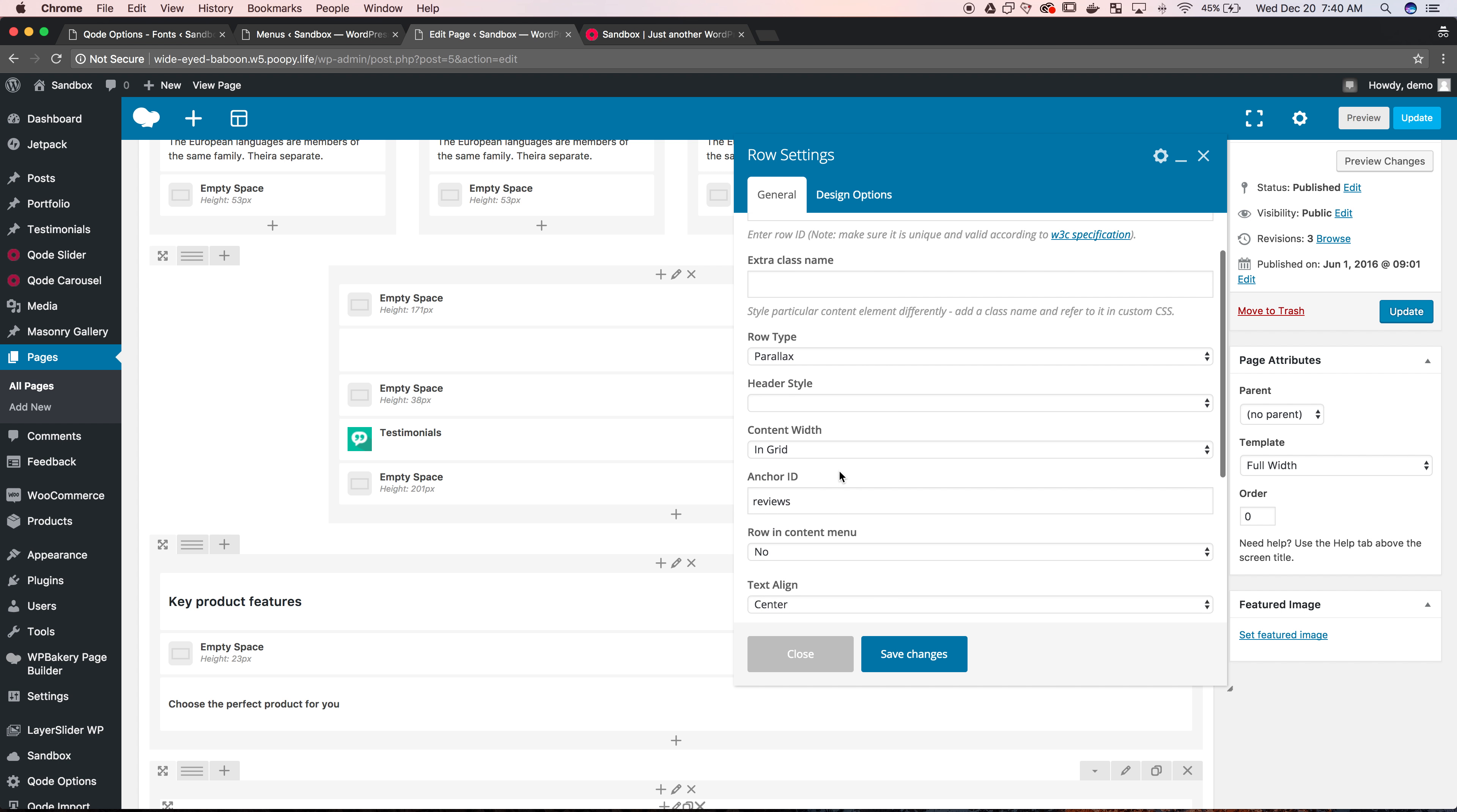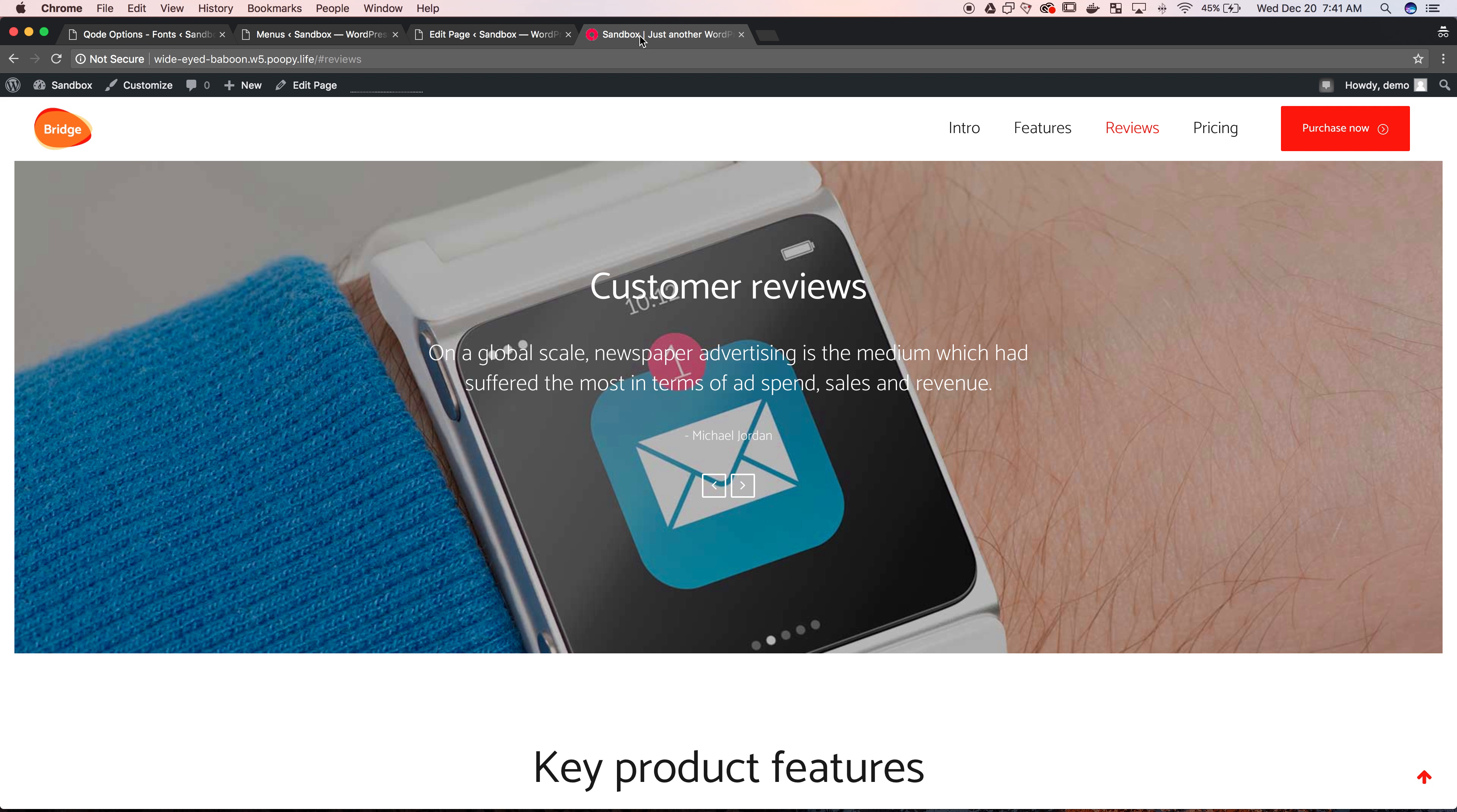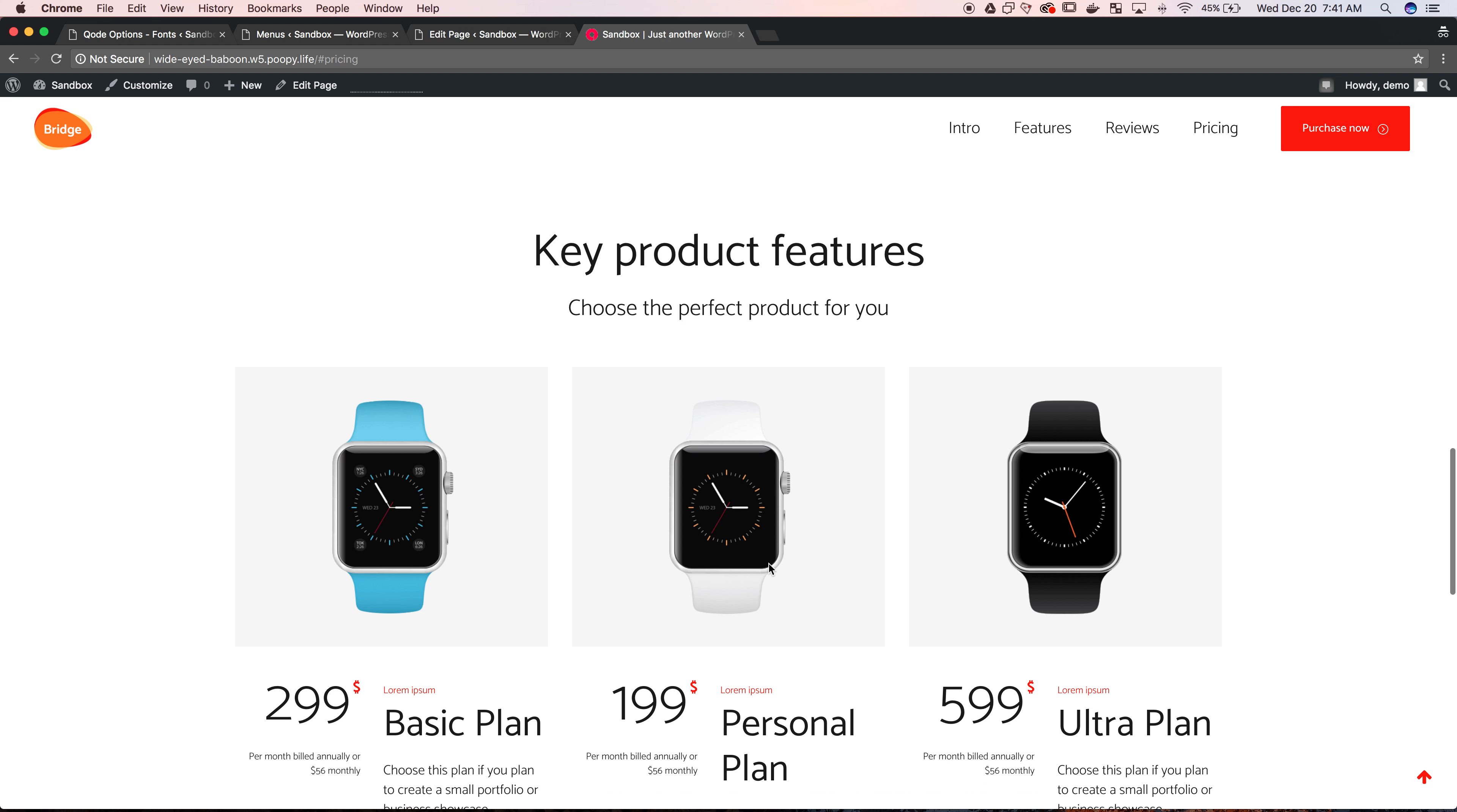Now the other example we had was the button. So we had a to the store button on this page. You hit the edit pencil for the button, and there is a place in the button for a link. We just did the hashtag pricing. So you can see whenever I go to that button, it's going to take me down to the pricing section of this page.